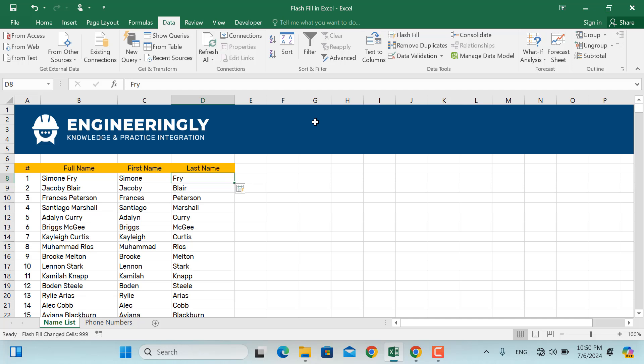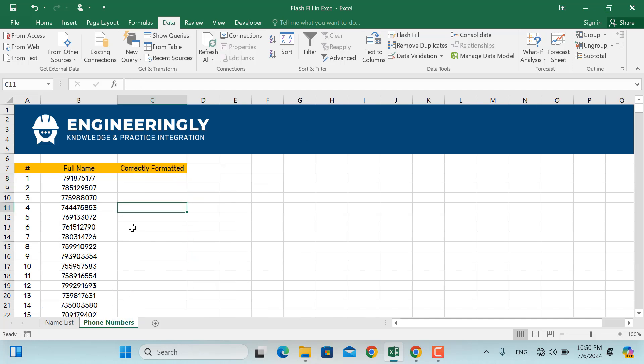In our second example, we have a list of phone numbers but without a country code. What I want to do is add the country code to all these phone numbers in here.